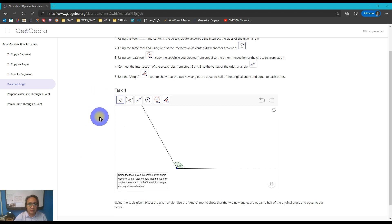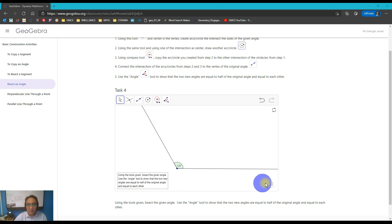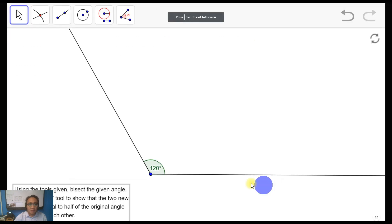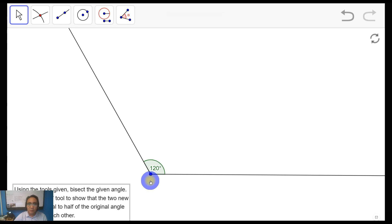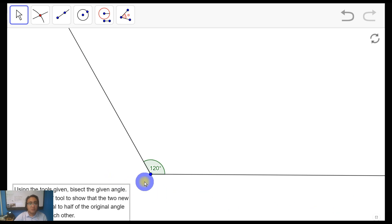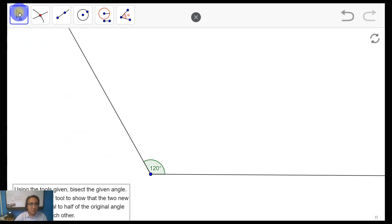So this is task number four: how to bisect an angle. When we say bisect in geometry, we're going to divide this angle into two equal parts. So it means we will have two angles from this given angle, which has a 120-degree angle measure. When we bisect it, we will have two angles that are 60 degrees each.